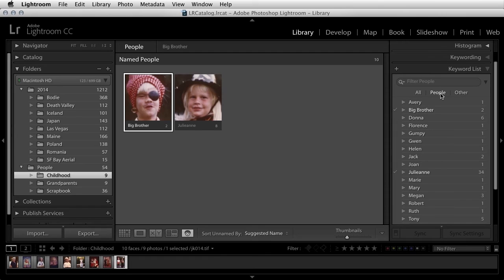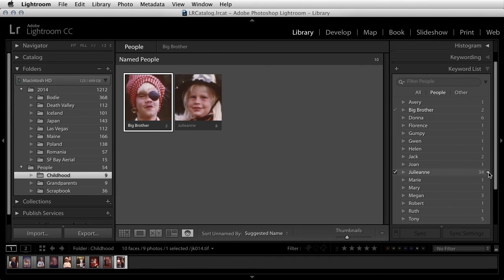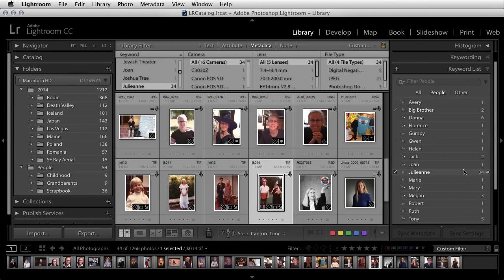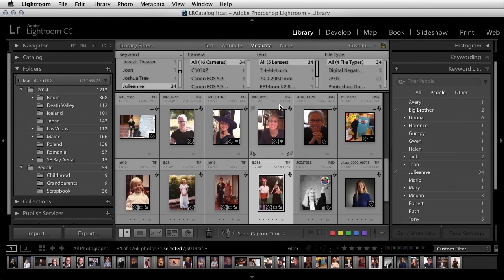I'll select people, and then if I want to see all of the images that have that person in it, I can click on the arrow to the right of the person's name. Lightroom automatically filters by metadata on that specific keyword.